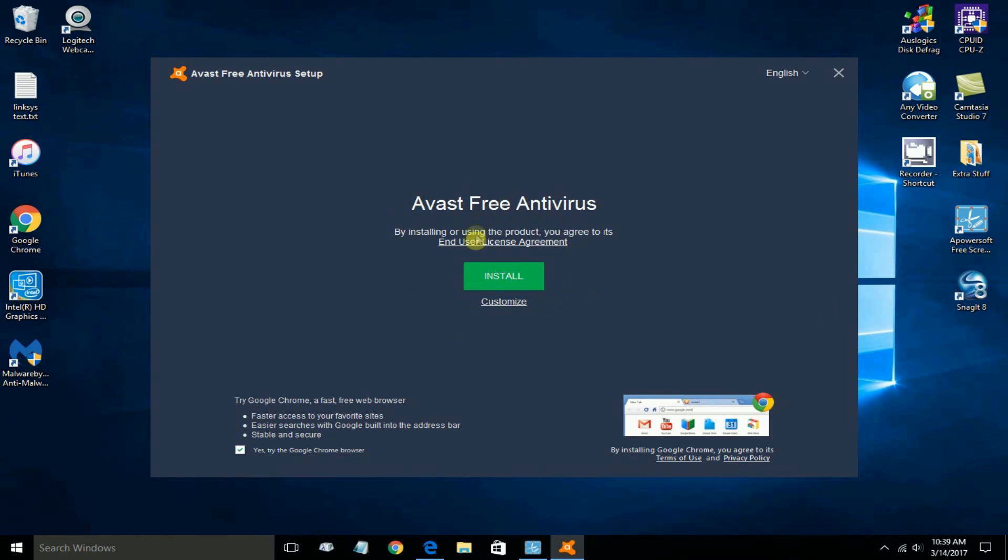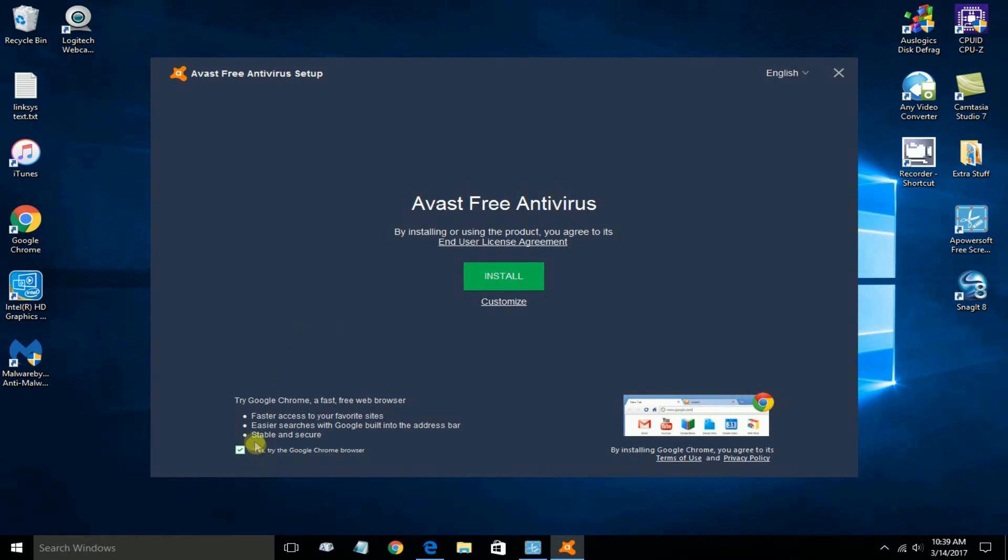However, before we click on either one of these, I want to show you down here. You can leave this checked or unchecked to have the Chrome browser from Google installed on your computer at the same time. I already have that installed. It's up to you.